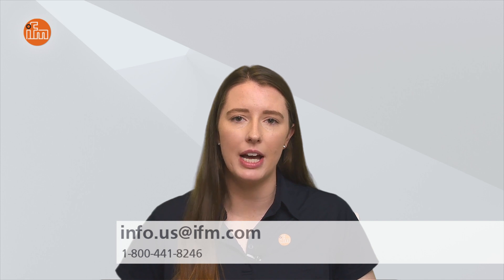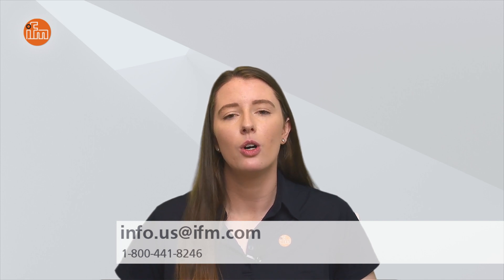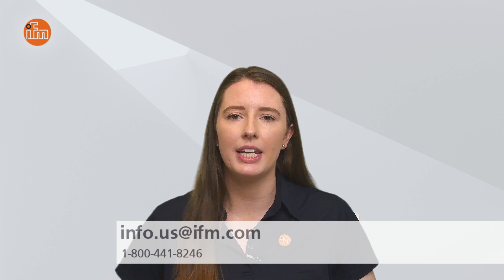So that concludes this tech insights video on using our IFM IO-Link library in your CODESYS software for use with your CR display and Ethernet IP master. As always, you can check out our website for more helpful information, or you can contact us at info.us.ifm.com or call into 1-800-441-8246 to speak with somebody who can assist you. Thank you for your time and have a great day.